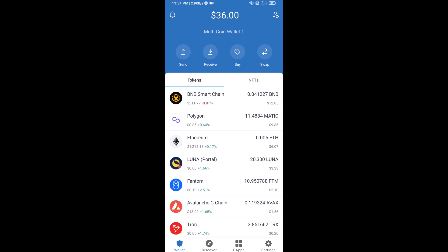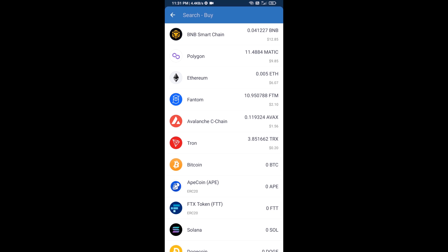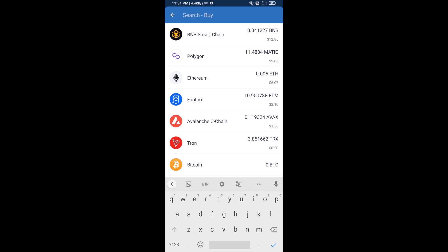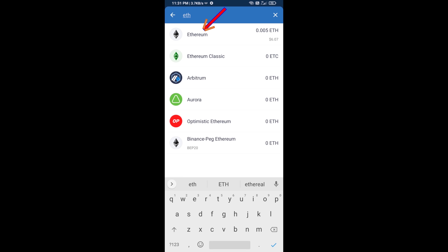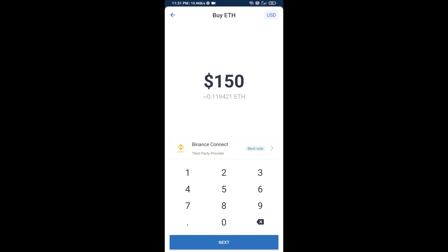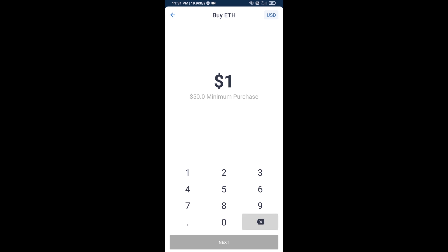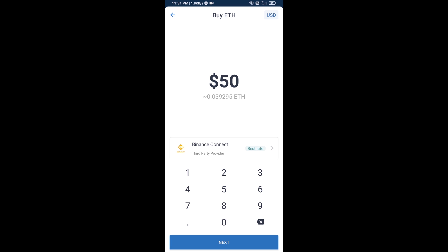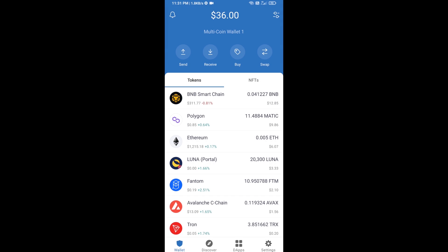First, you will buy Ethereum. Click on the buy button and search for ETH, then click on Ethereum. Here you can buy a minimum of 50 ETH using Binance Connect, or you can receive ETH using a contract address.